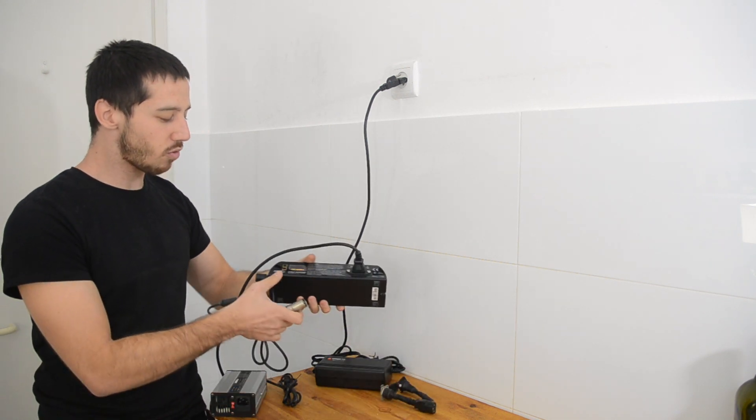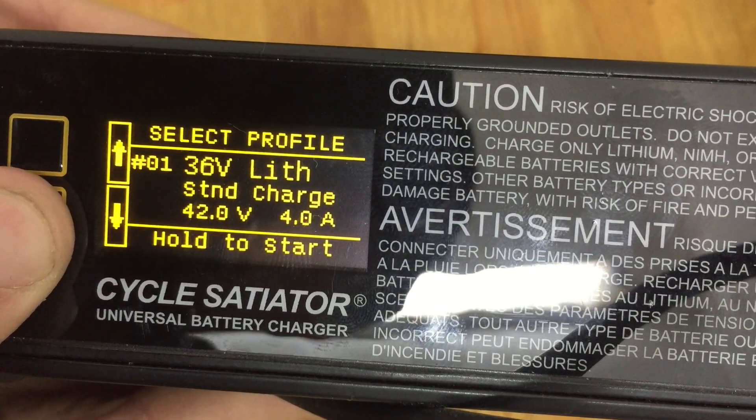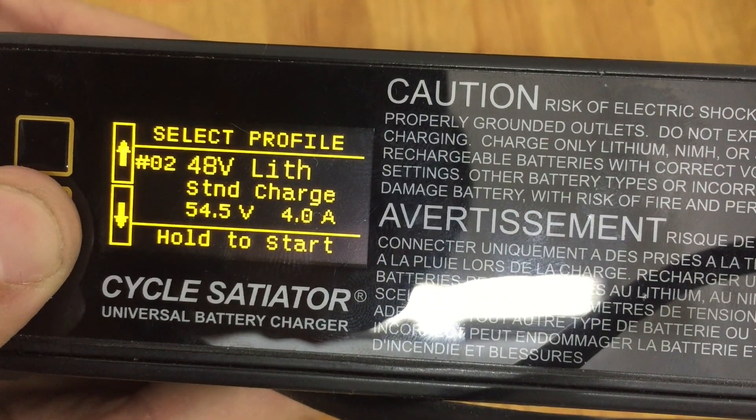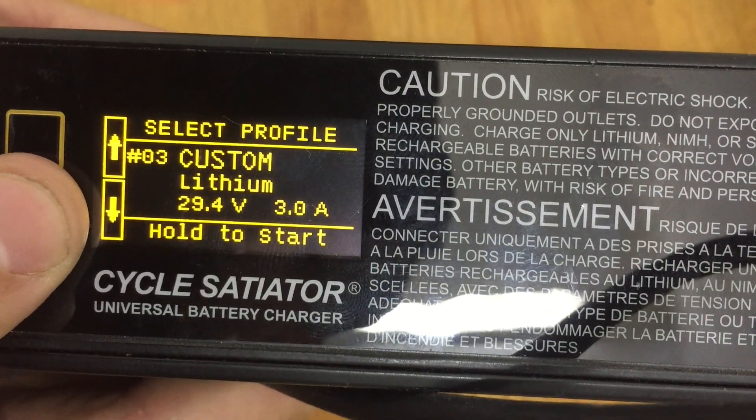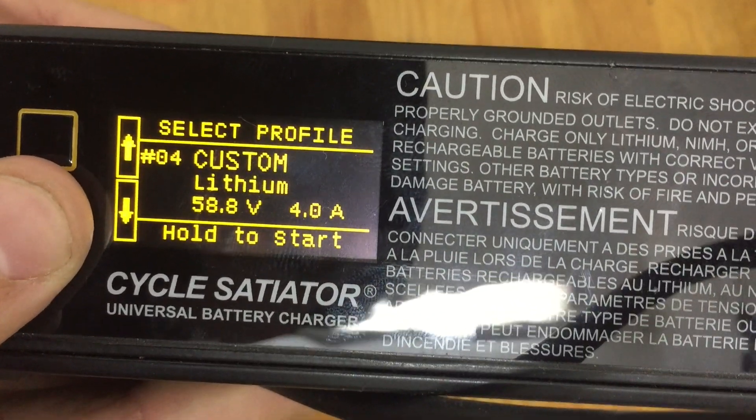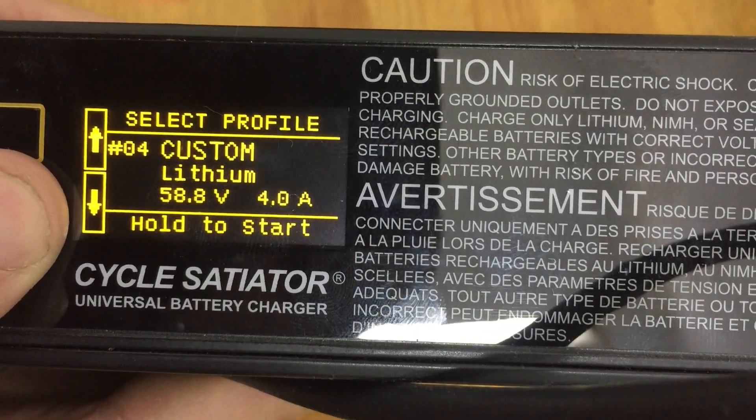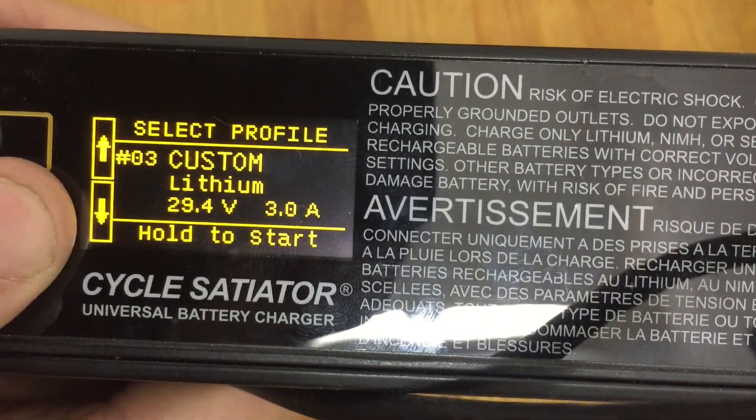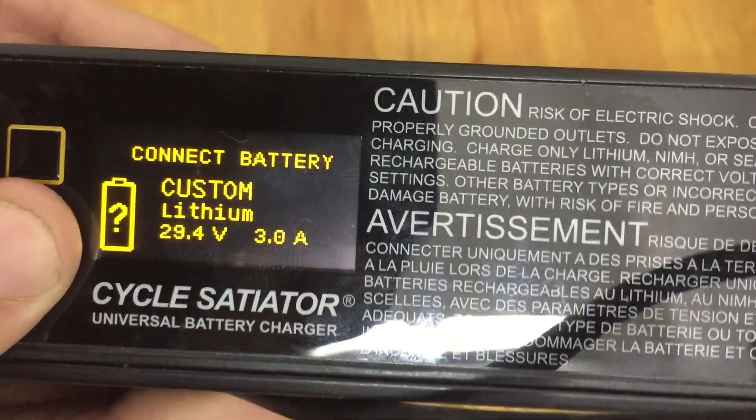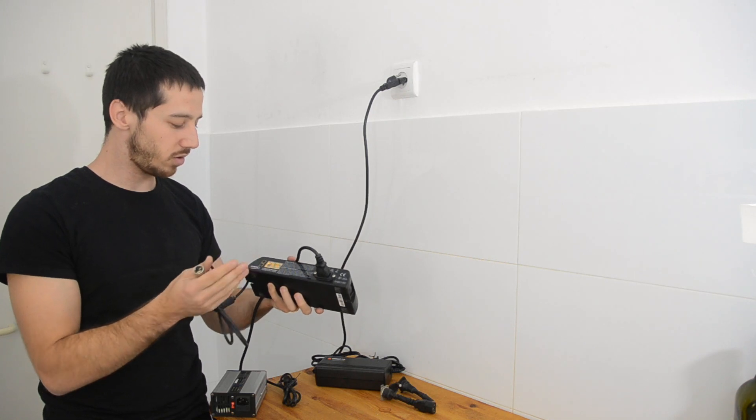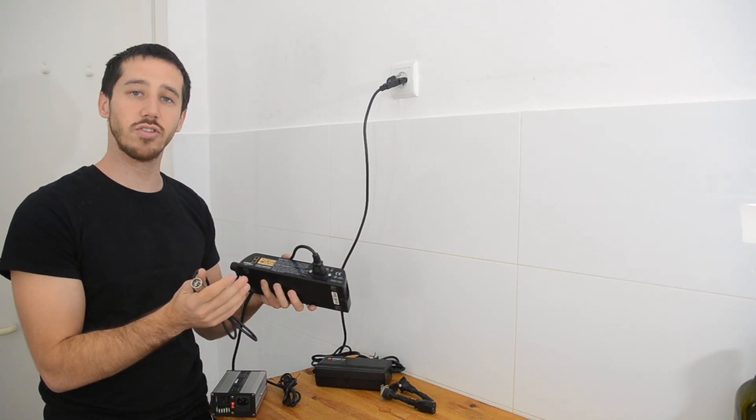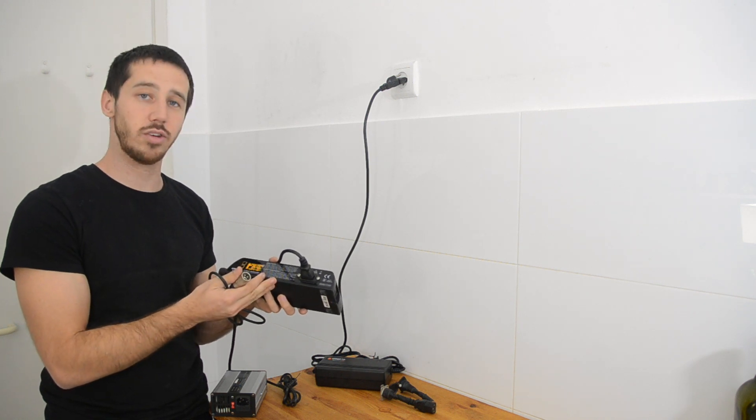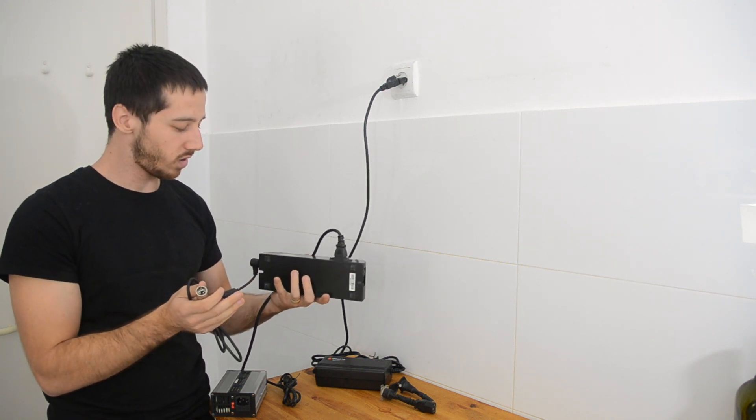And then you can program your own charge profiles. So here I've got my 36-volt profile, 48, a 24-volt for my wife's bike, my 58.8 volt, that's for the 14S battery that I use on my normal bike. And so you can just program all sorts of charge profiles with different voltages, different currents, anything you'd like. There's also the ability to add a temperature sensor, so that you can see how hot your battery is getting when you charge it, and you can have a cutoff if it's getting too hot.